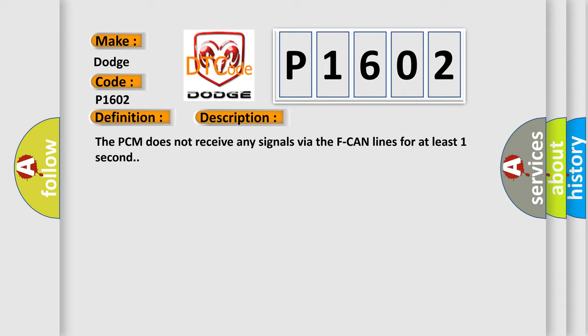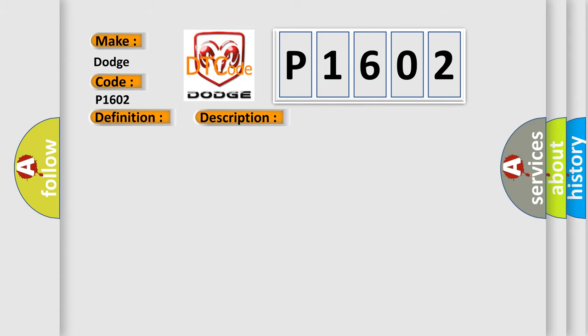This diagnostic error occurs most often in these cases: PCM may need to be updated with the latest software, or faulty PCM.